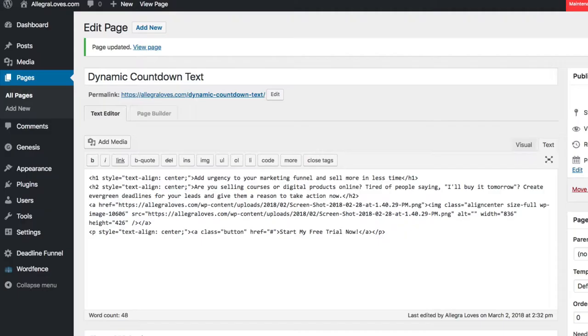The page I'm using here is a WordPress page, so I'm not going to copy and paste the Deadline Funnel tracking code, because I'm using the Deadline Funnel plugin, so my tracking code is already on the page.